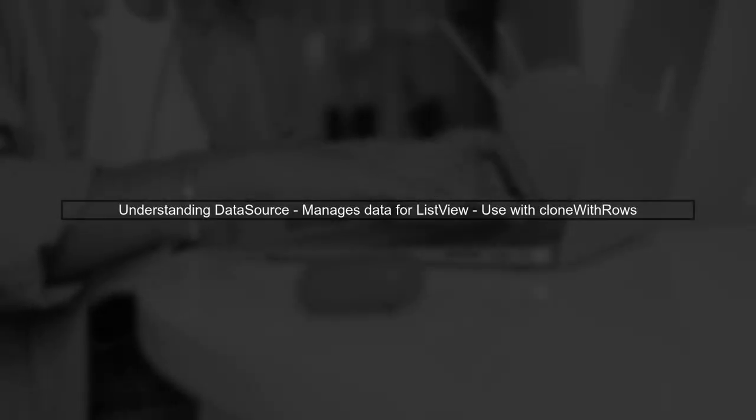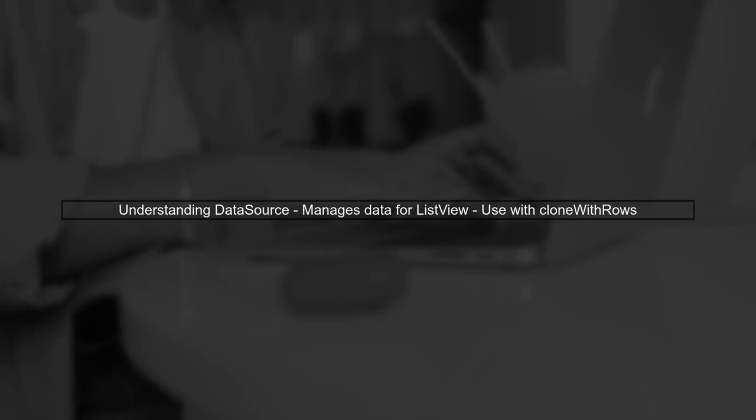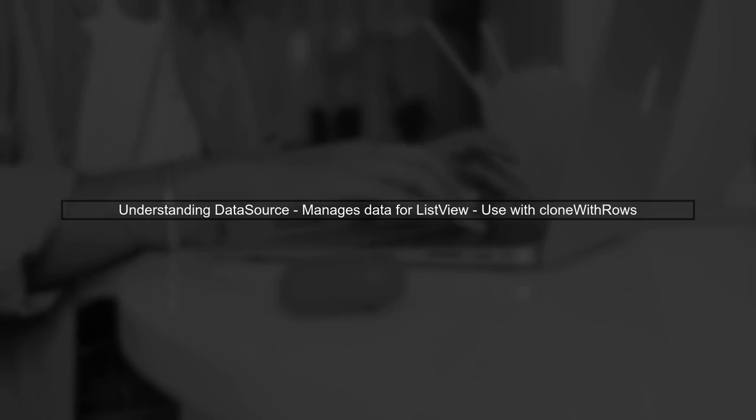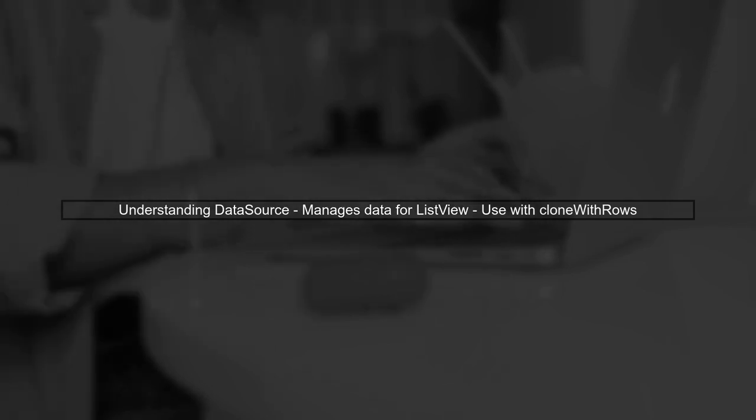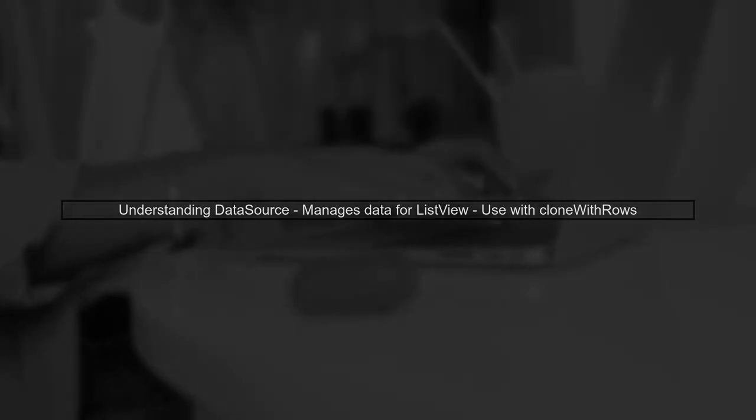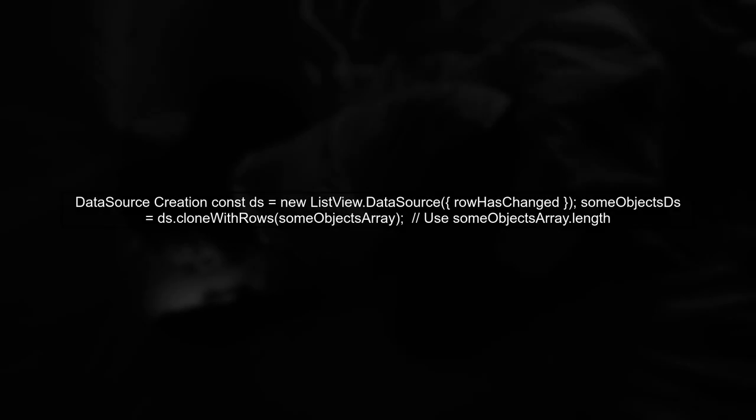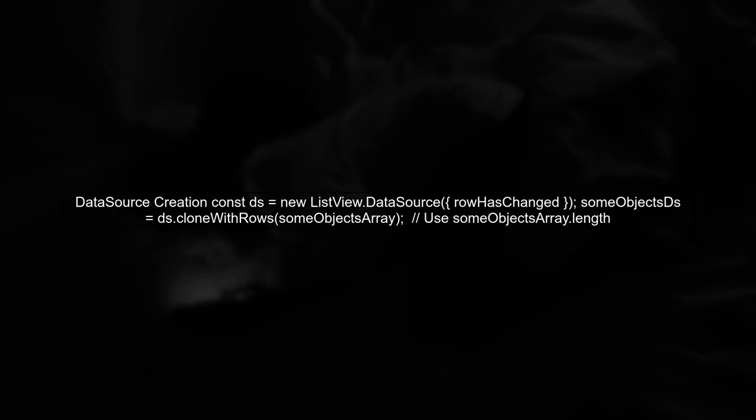To get the length of a data source in React Native, we first need to understand how the data source works. The data source is designed to manage the data for a list view. In your case, you have created a data source using the listView.datasource method. You then clone it with your array of objects.